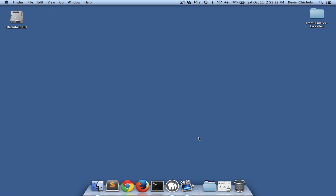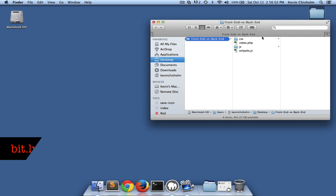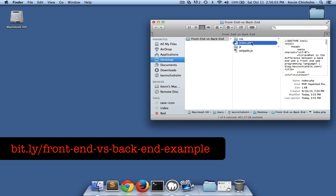Hi, this is Kevin Chisholm and in this video I'll be demonstrating on a very high level the difference between a back-end and a front-end web programming language. In this folder I have a very simple PHP file which I'll drag to my text editor.